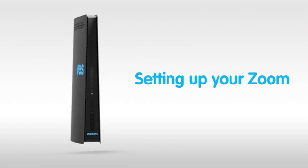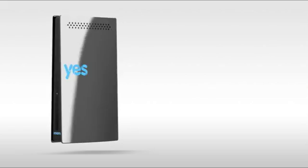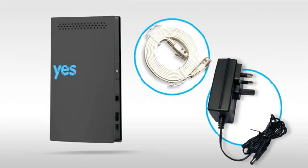Inside the Zoom's box, you will find the Zoom, a network cable, and a power adapter.